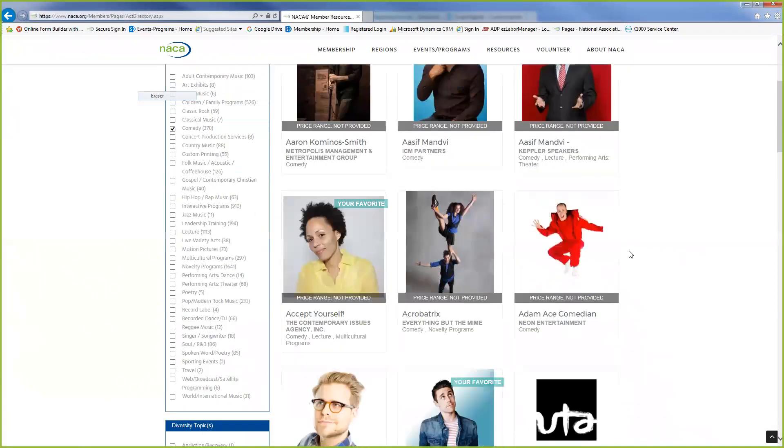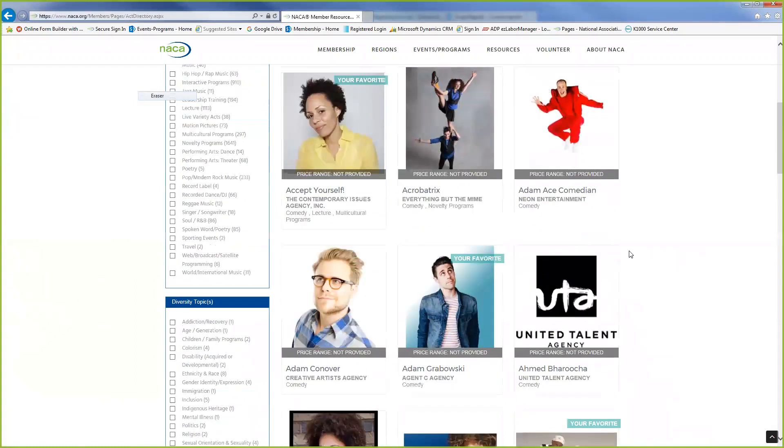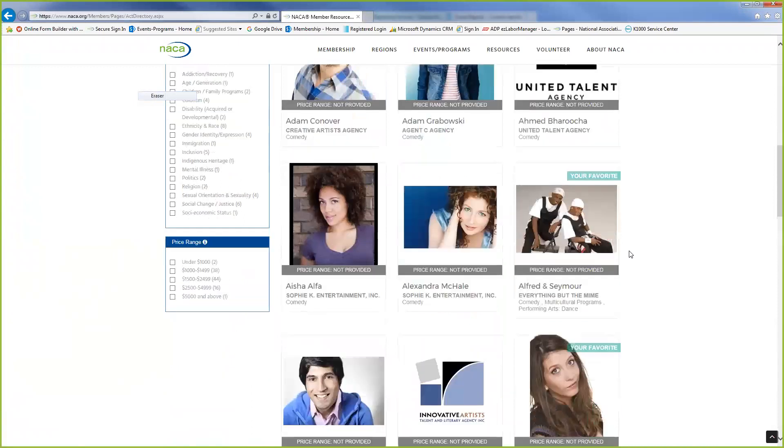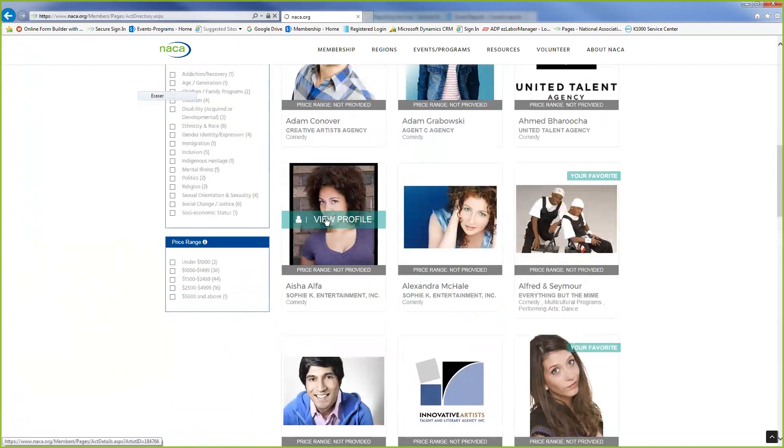So we have all these comedians listed here that have listed themselves as being under comedy. We're just going to click on one of these acts and you can hit View Profile to get more information.